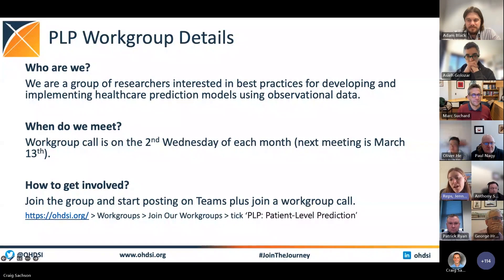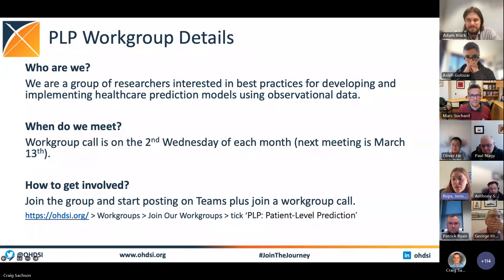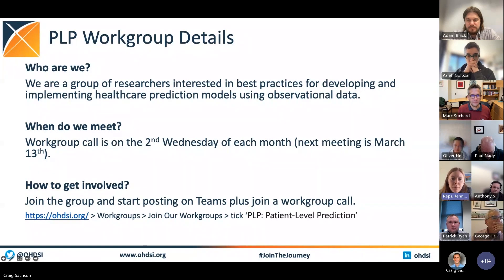This group is for anyone who has an interest in developing and implementing prediction models with the observational healthcare data that we have. We meet monthly, on the second Wednesday of each month at 9 a.m. Eastern Time.